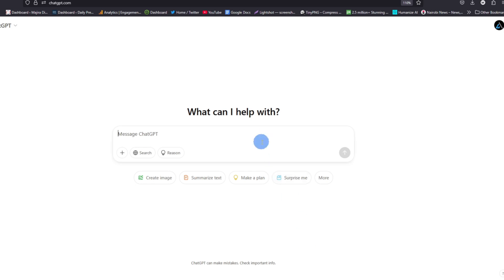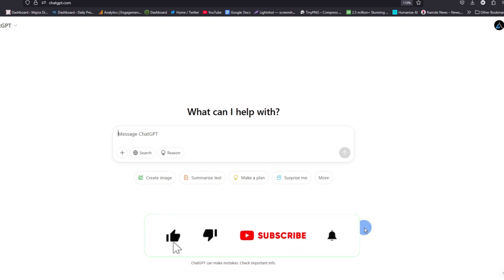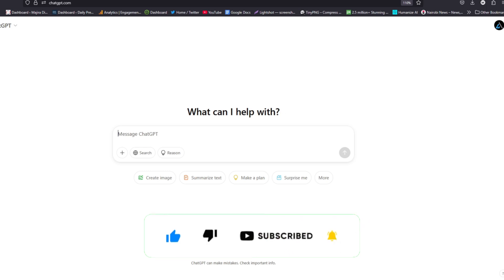If this video was helpful to you, kindly hit the like button and subscribe to this channel to support me. Thank you for watching and let's meet in the next video.